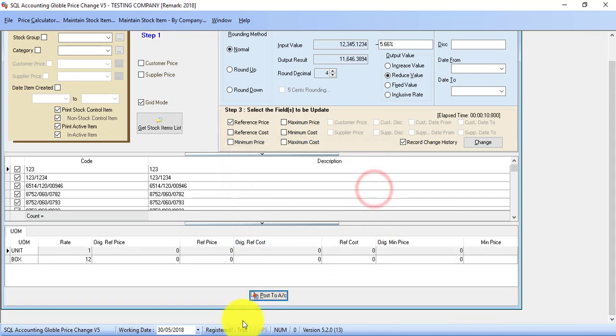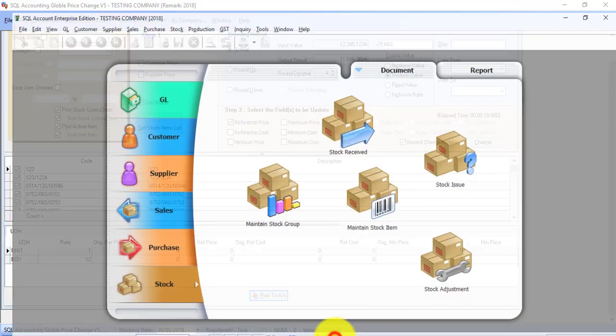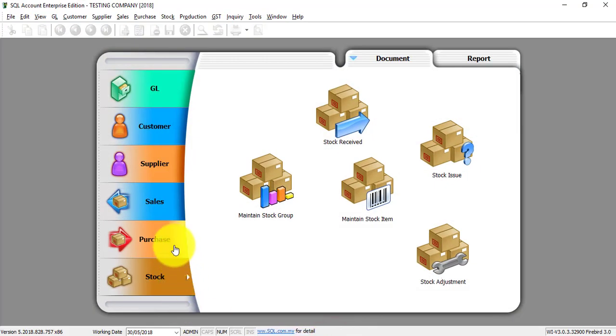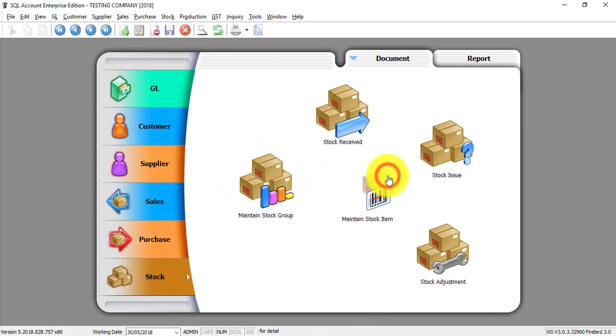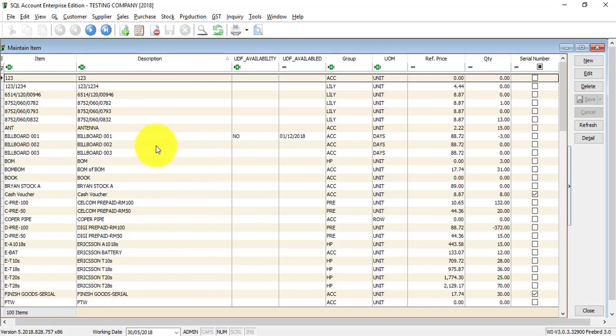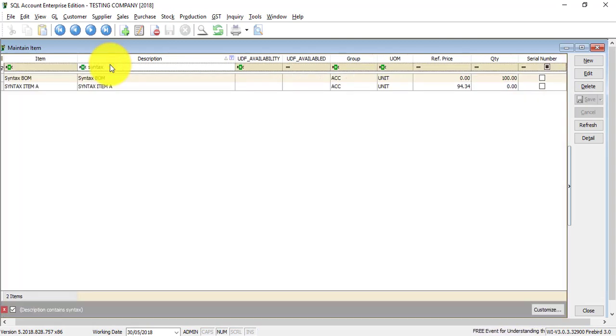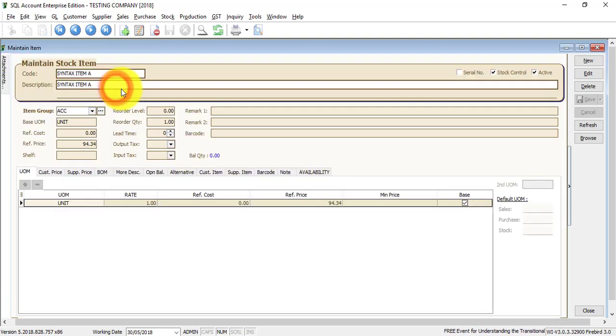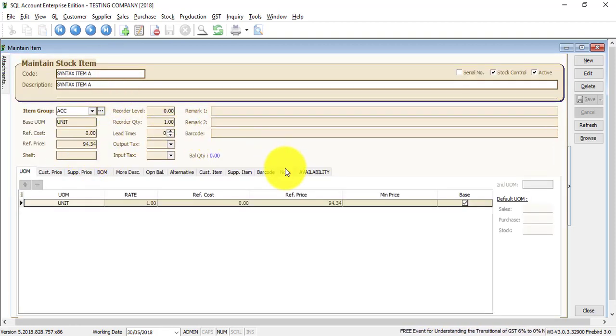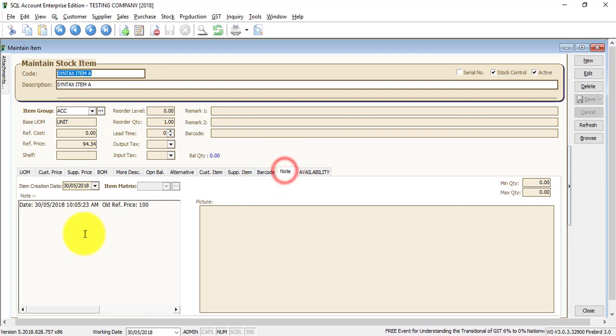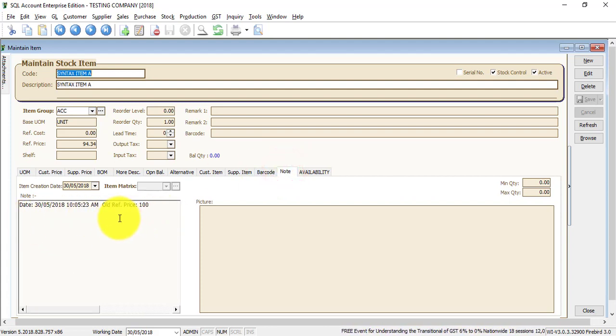Go back to SQL. Have a look. We look at the store item. It's called syntax item A. The price have changed. And the most important, you go to notes. You can see there is a record.